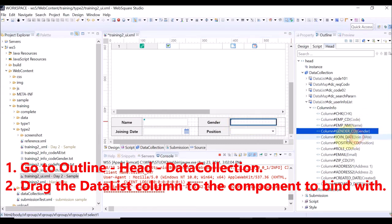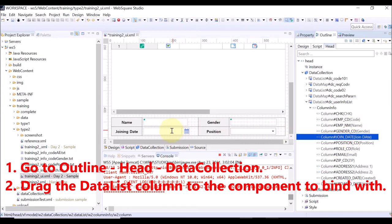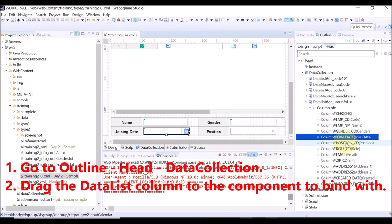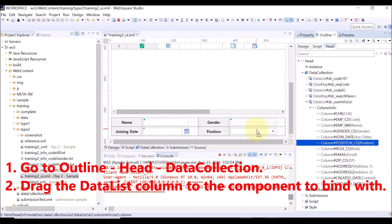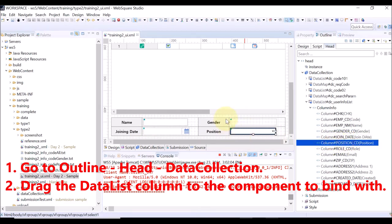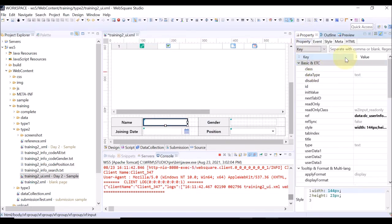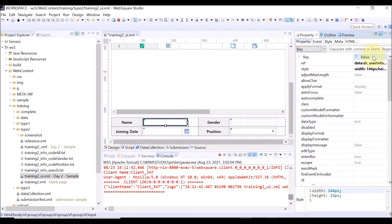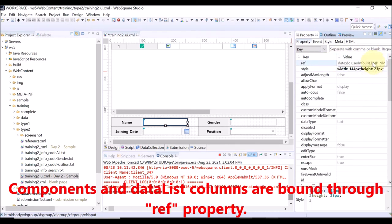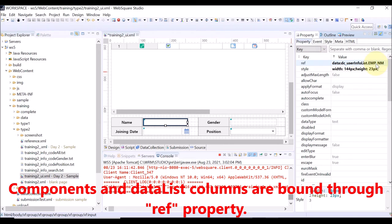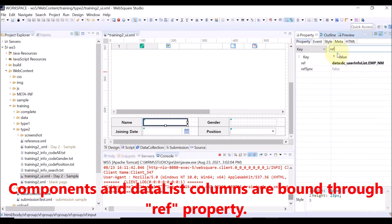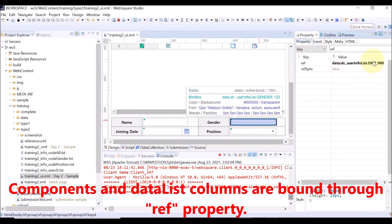Gender column to the gender box. Join date column to the joining date box. And the position column to the position box. Then, click each component and go to the property view. You can see all these bindings are made through the ref property. The ref property of each component has the corresponding data list column ID.